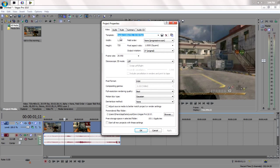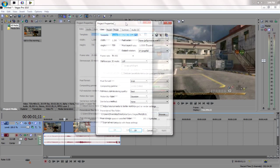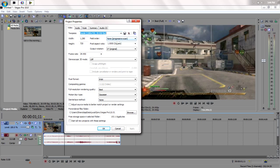And also, you want a 1.0 pixel ratio. 8-bit, best, Gaussian, none, start all projects with this setting. And you can save a template.